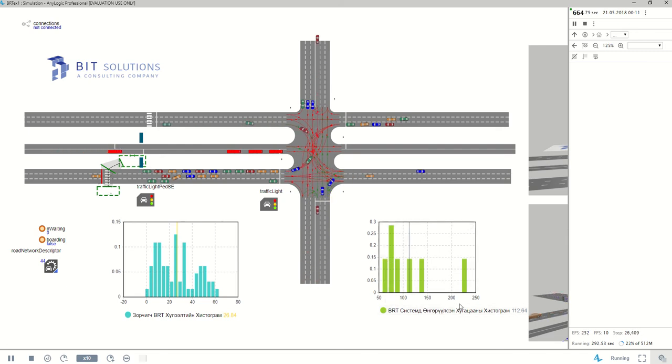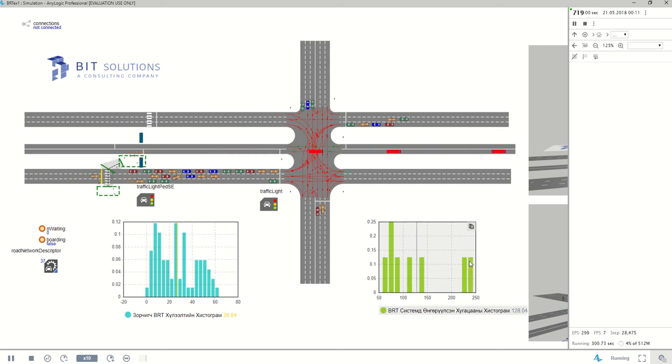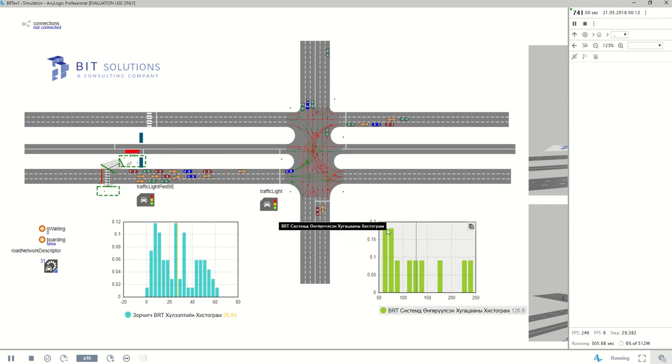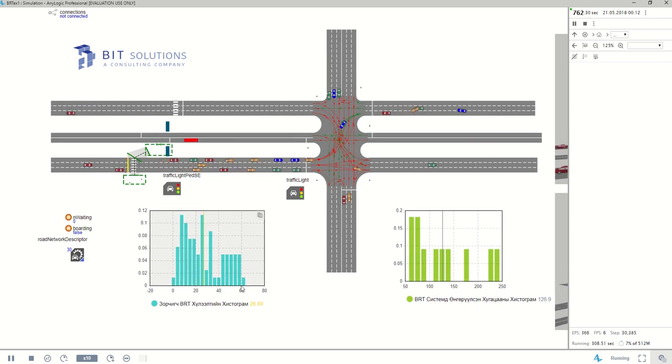So now you can see that one BRT spent about 230 seconds in the system while the quickest one was about 60 seconds, and for the passengers as well.